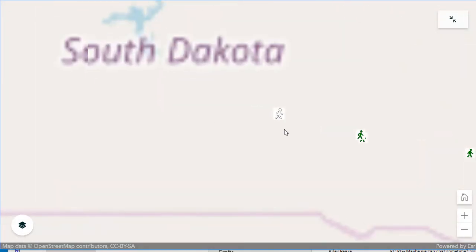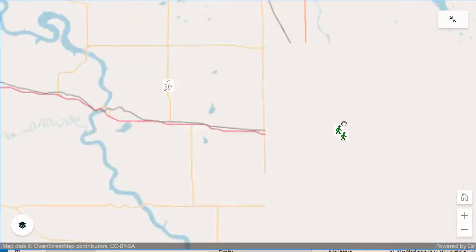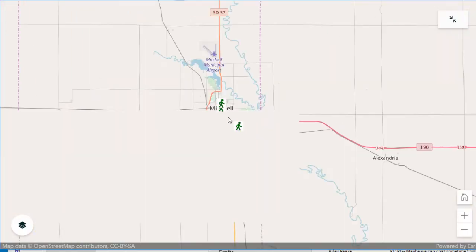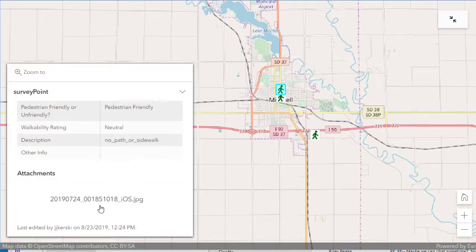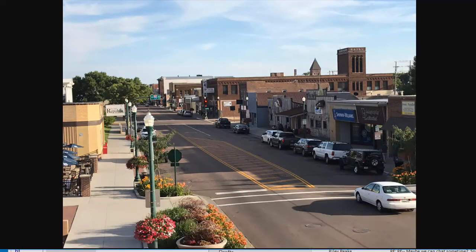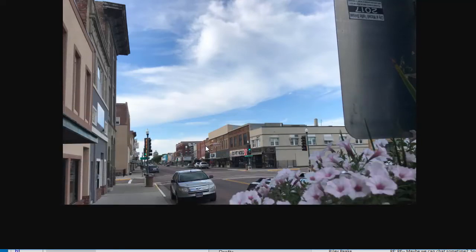We're going to zoom in now to Mitchell, South Dakota, and you can see the pedestrian friendliness of that community that I was showing you the photograph of earlier. Here are my points in Mitchell, South Dakota. Here is one of the photos that I took there — this is from the famous Corn Palace. You can see the streetscape there. And the one to the south is the one we looked at earlier, which is actually the header image at the start of my Story Map.